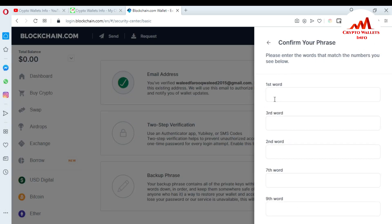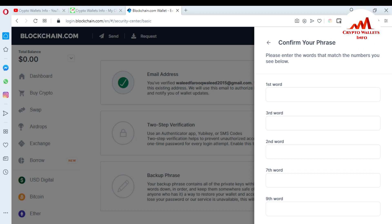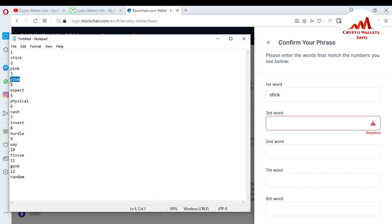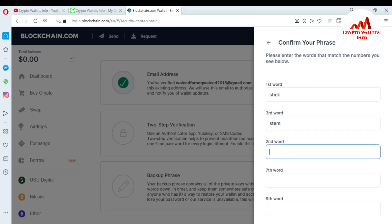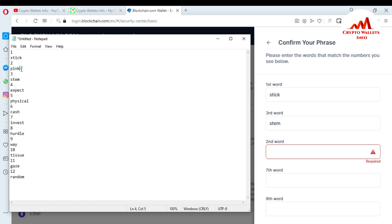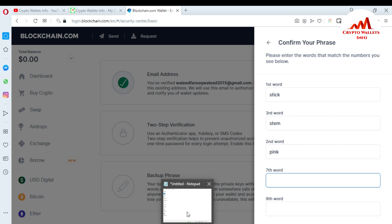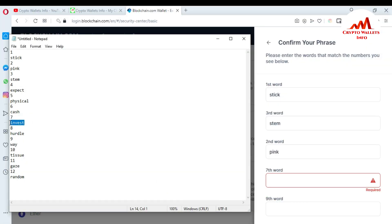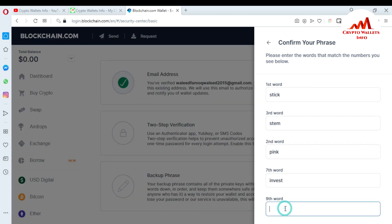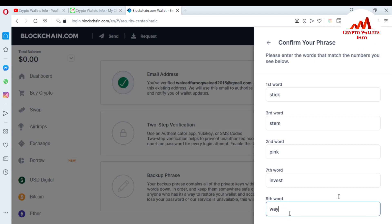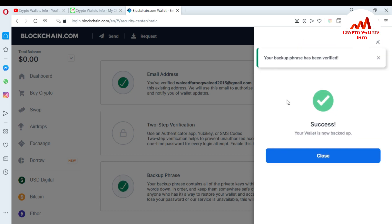The next six digits are also available — copy and paste them into the Notepad file. I have now copied all my phrases into Notepad. Carefully write down these 12 words in order. Do not email or screenshot your recovery phrases because your account may get hacked. I've already copied words seven and eight and I'm going to click next. When I click next you can see: 'Please enter the word that matches the numbers you see below.' I enter the first word, the third word, the second word, the seventh word, and the ninth word by copying and pasting from my Notepad.